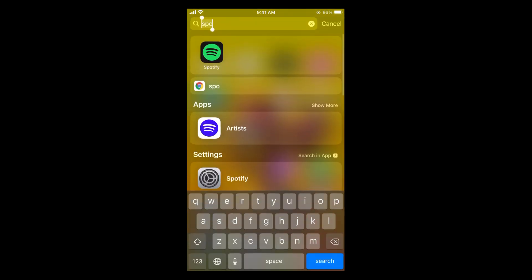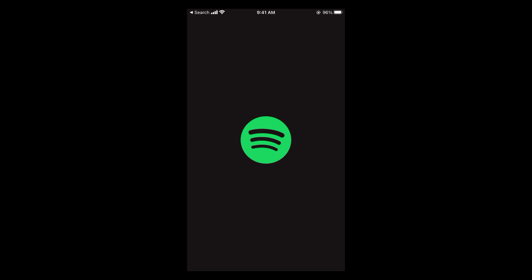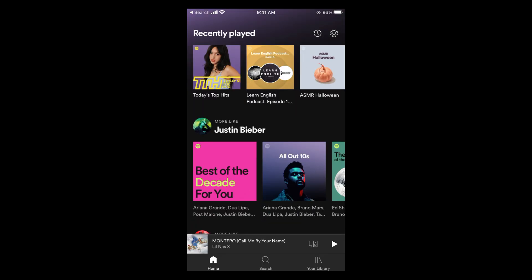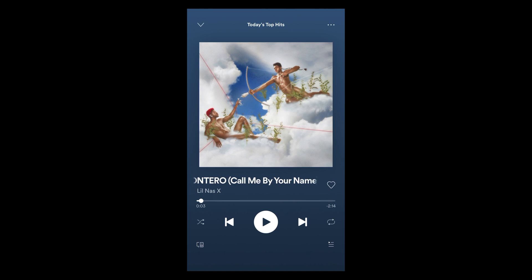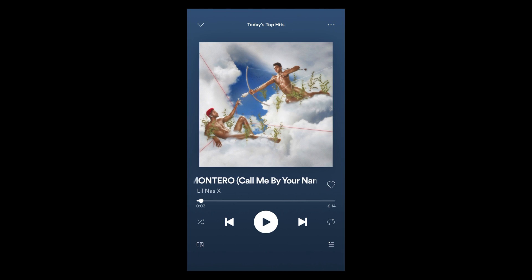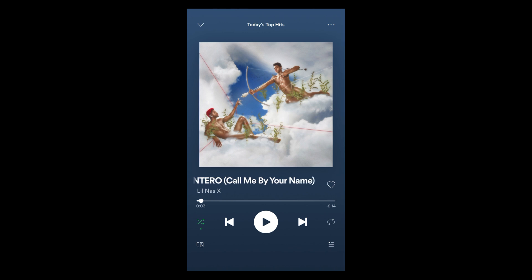Simply go and open up your Spotify app. If you are playing a song like this one that is playing now, here at the bottom left you can see a shuffle icon.